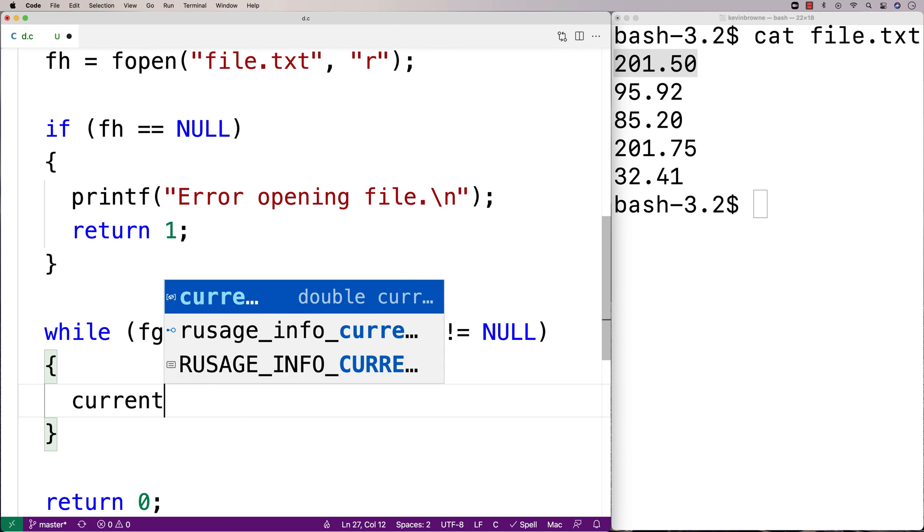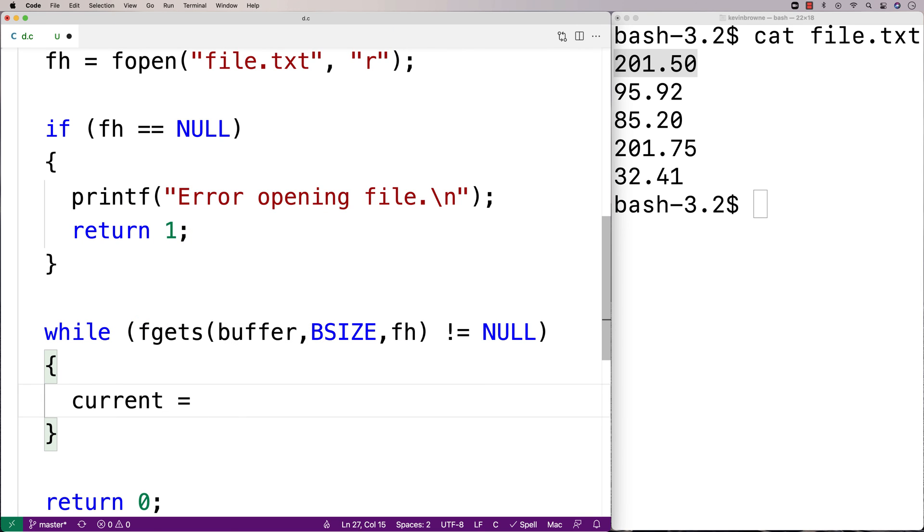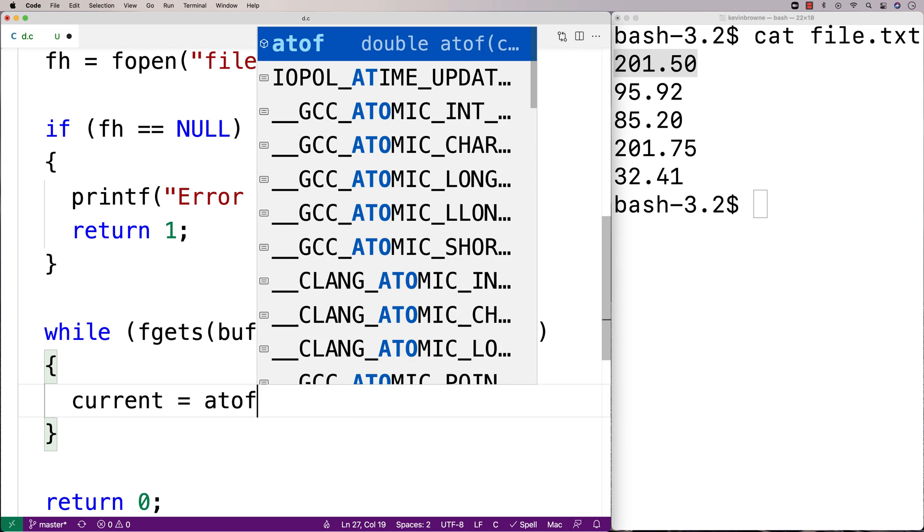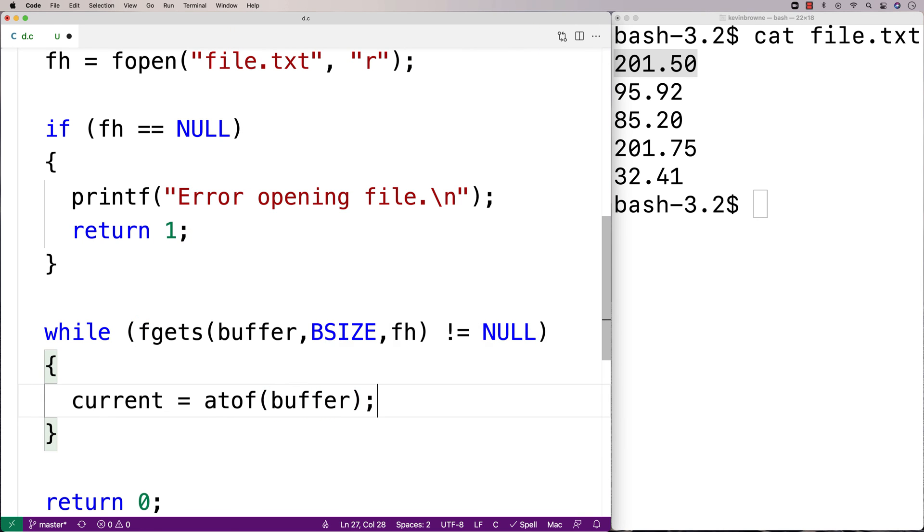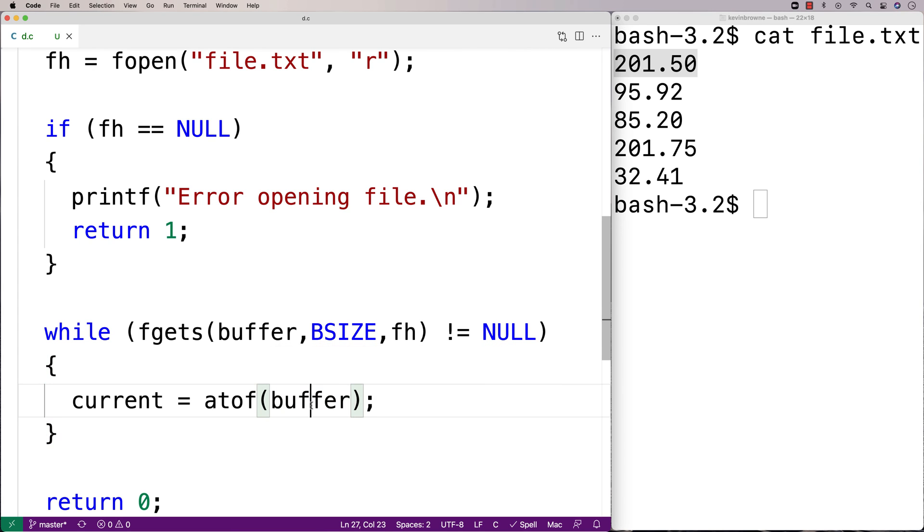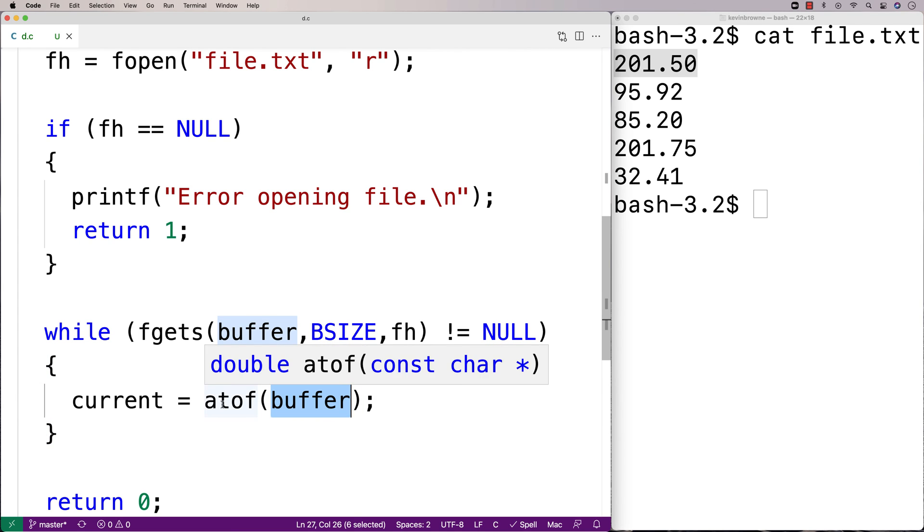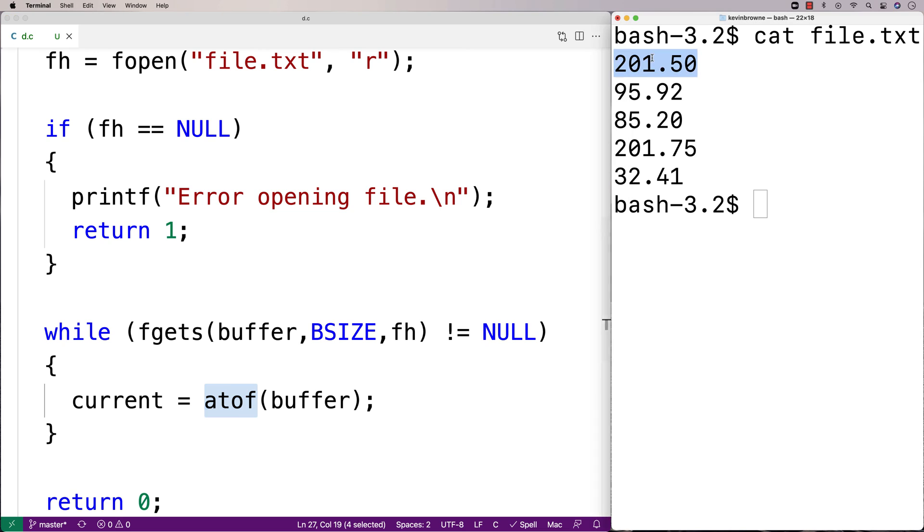So here, we'll do the conversion. We'll say current is equal to atof buffer. So take the number we've just read in, give it as an argument to this atof function, and it's going to return the double representation of that number. It basically returns this number here as a double value. So now it's actually stored as a double value into current.